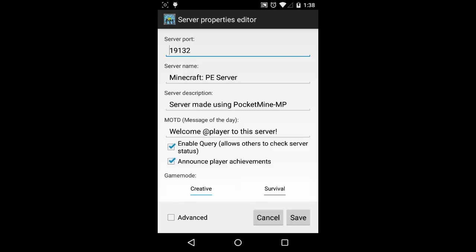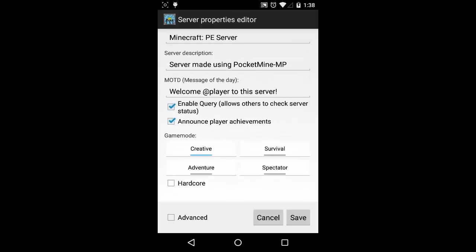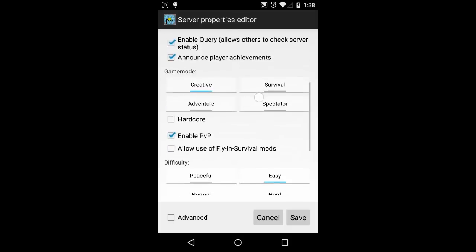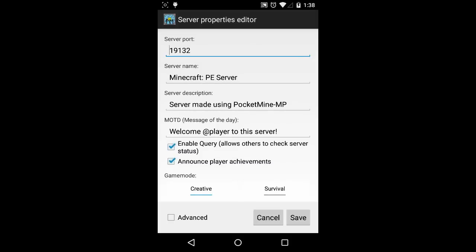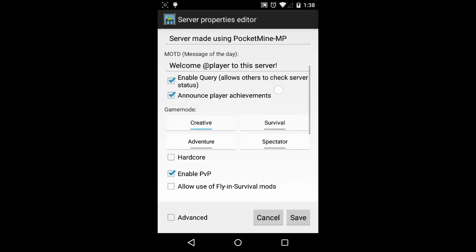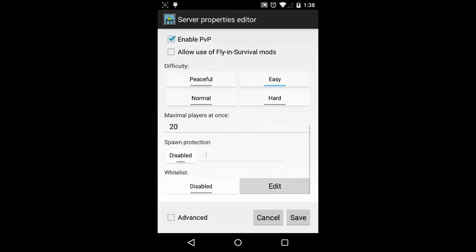it will ask to enter server configuration information such as server port. Default is 19132. This is the port number you will be connecting to using Minecraft Player. Leave this port unchanged, unless you have a good reason to change this.